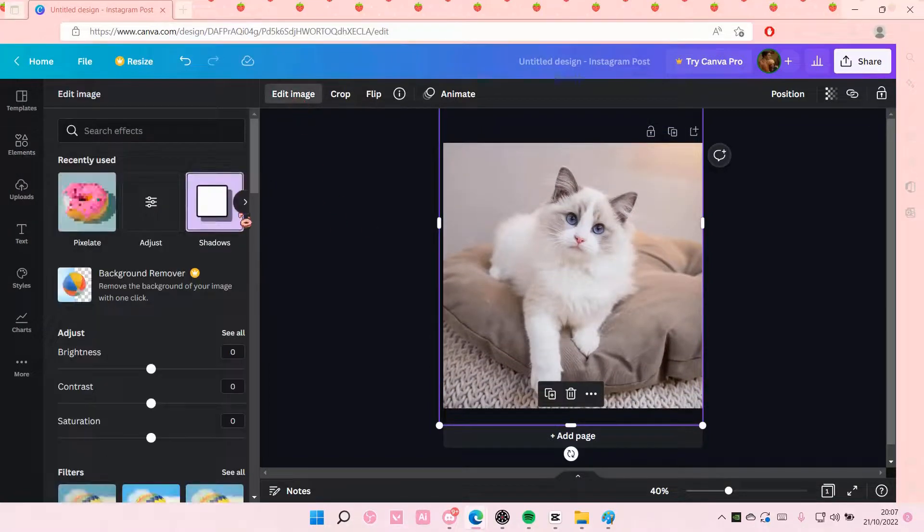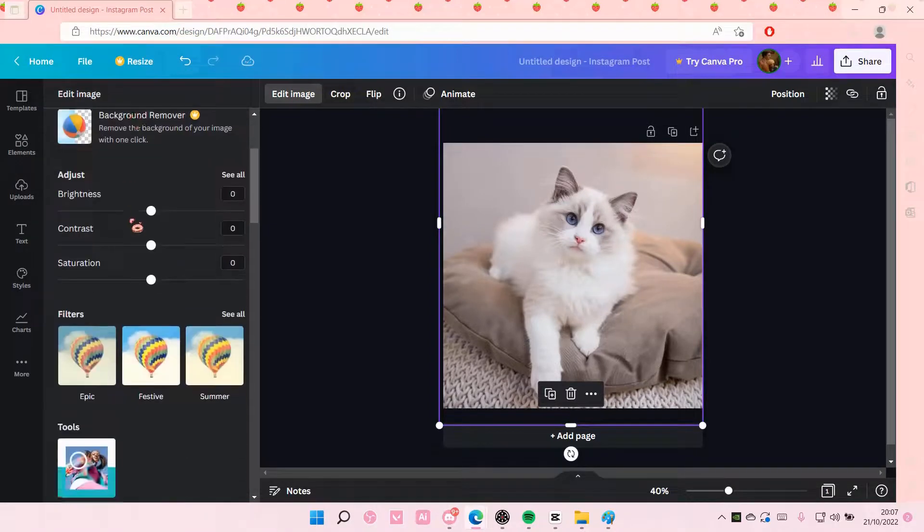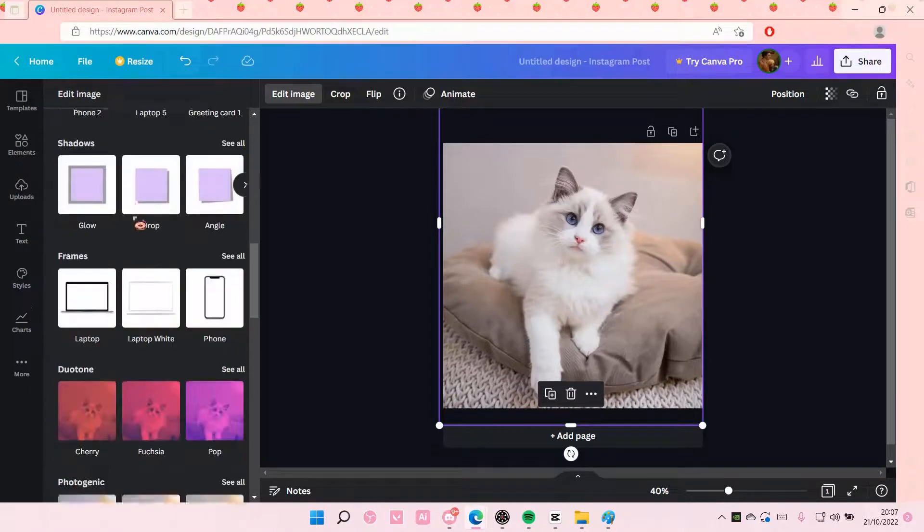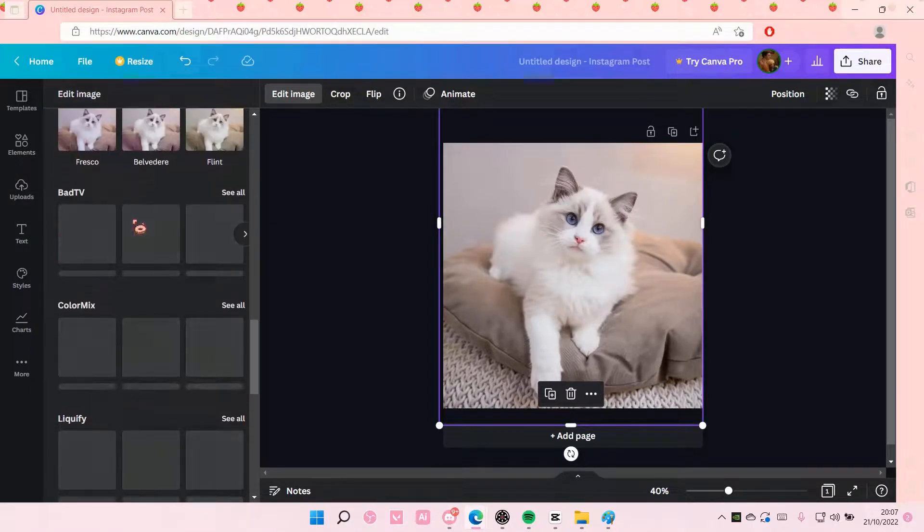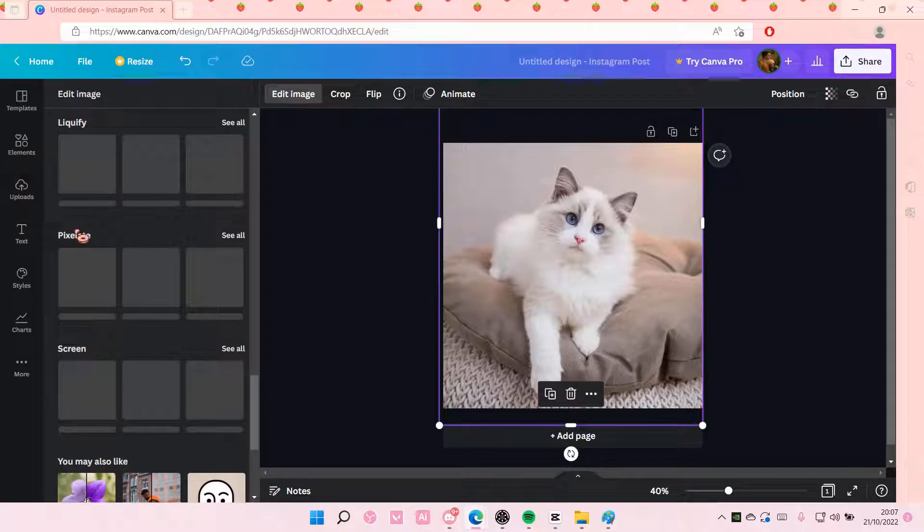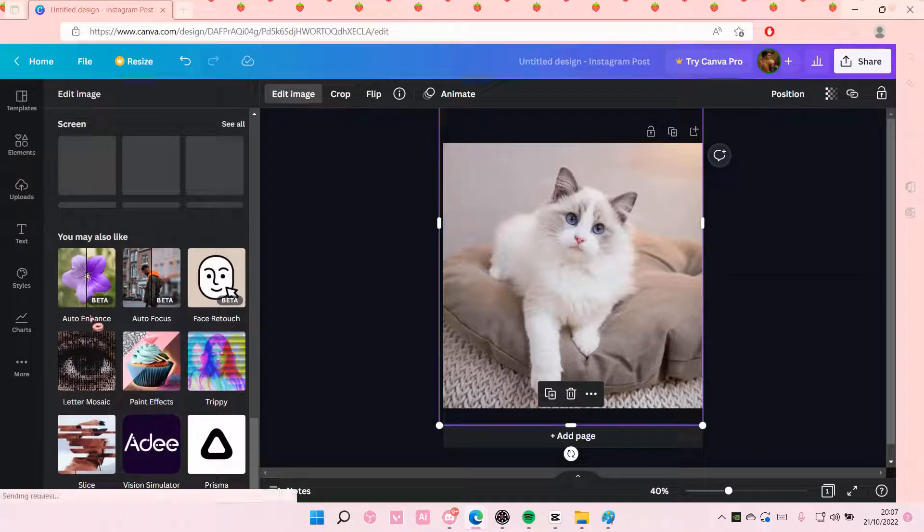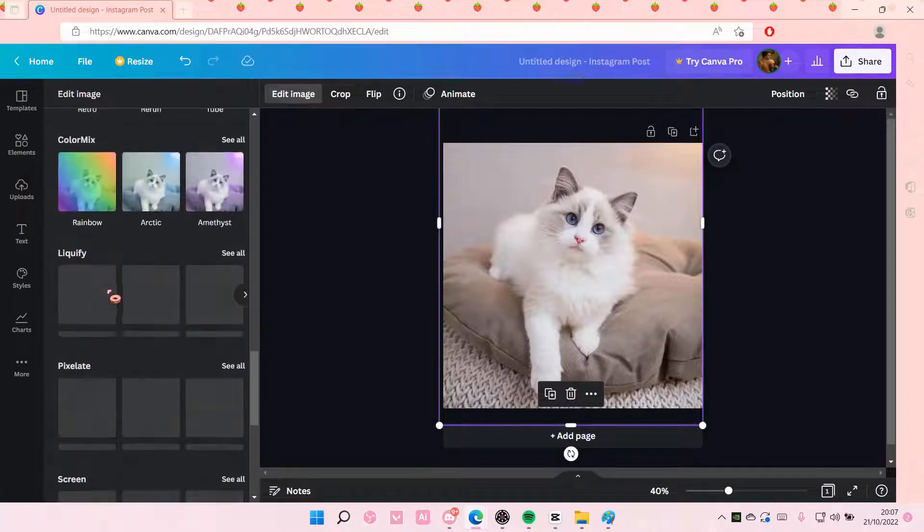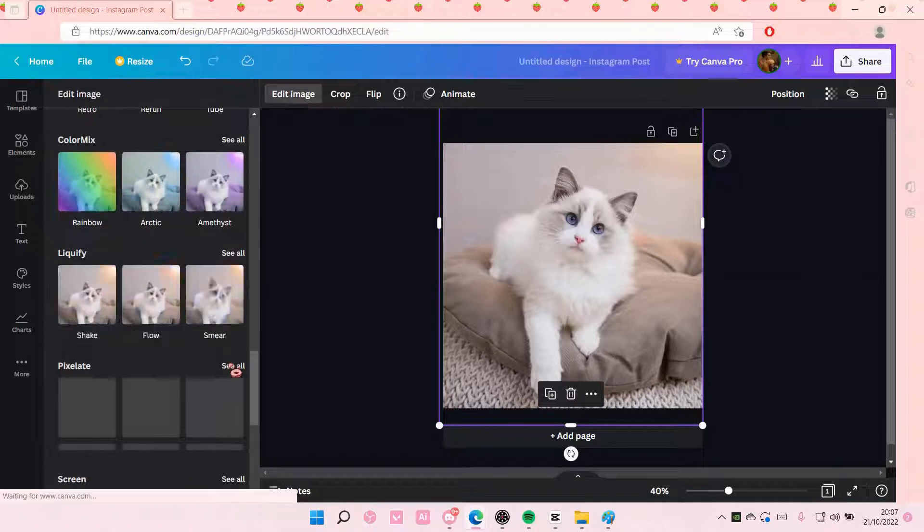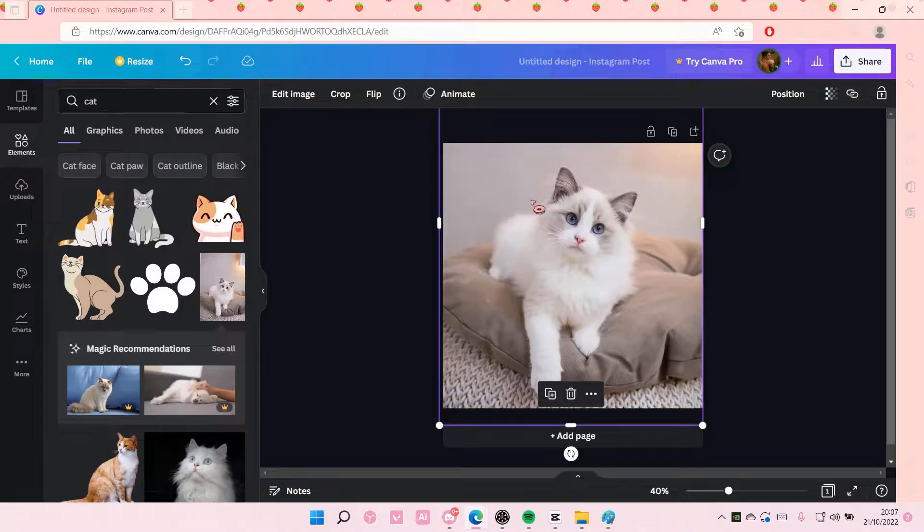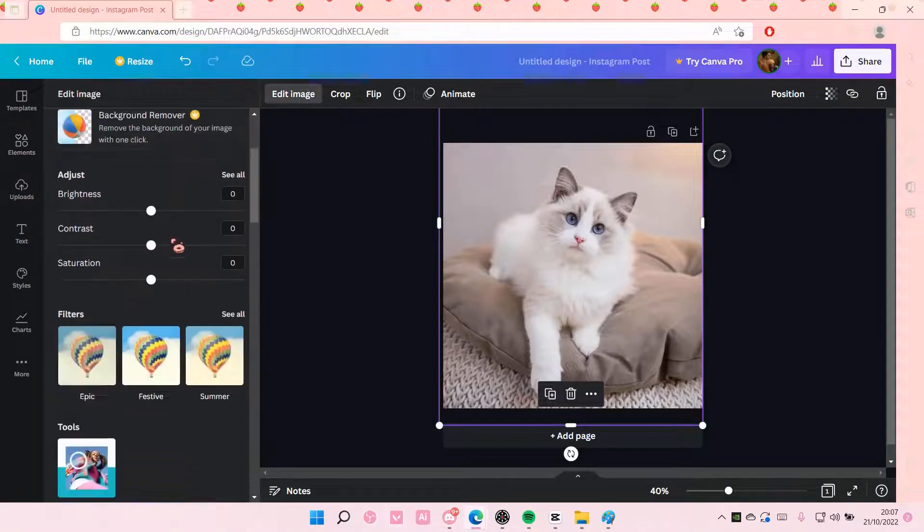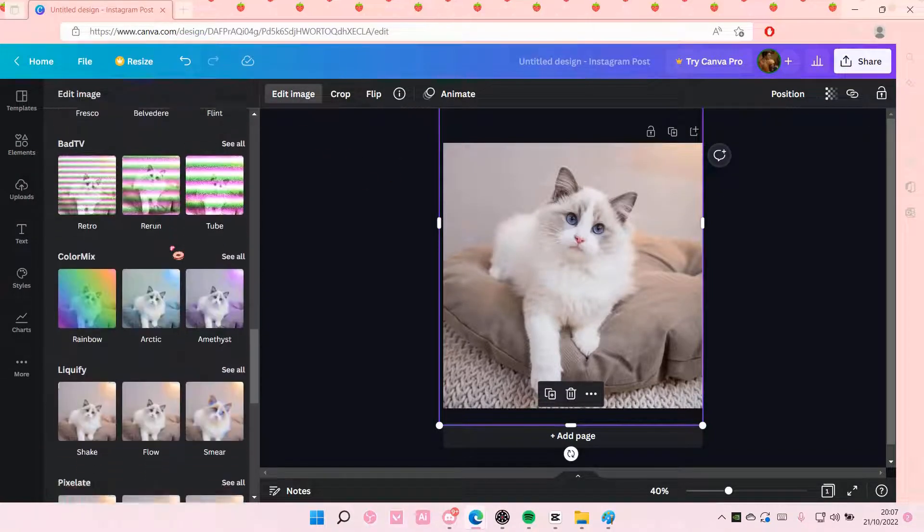So go to edit image here and use pixelate, or if it's not there just scroll down until you find pixelate. Select pixelate, see all, and select the pixel type you want to use on the image.